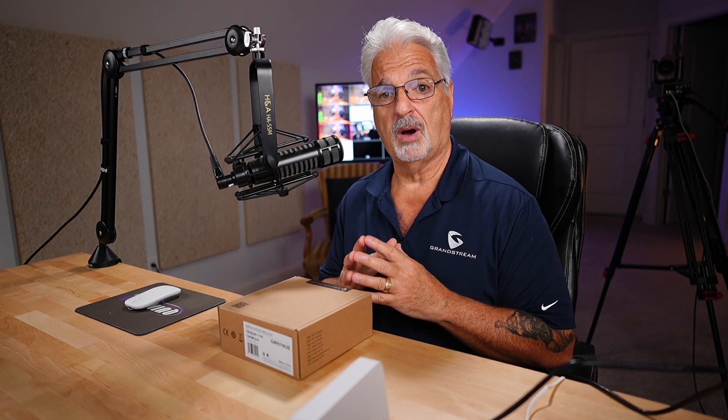Hey everyone, welcome back to another video. So today I hope to mesh together two GWN 7062e Wi-Fi routers. I understand the process is very simple.